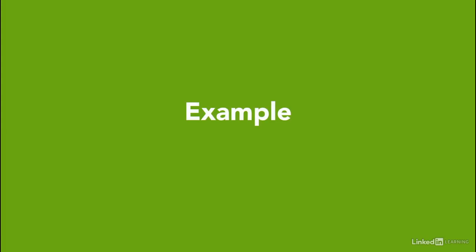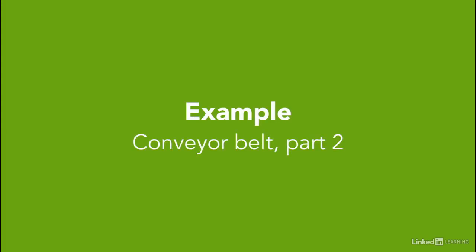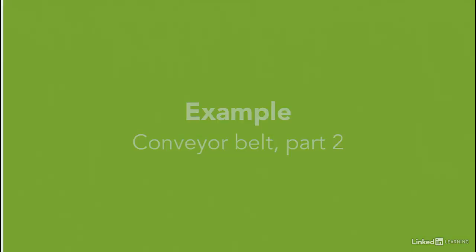Here's part two of the conveyor belt example. We are going to use the same previous example and adding some features to it.